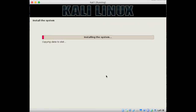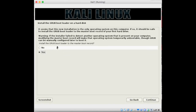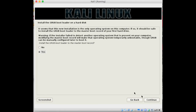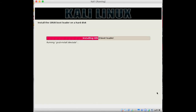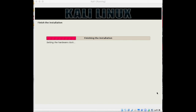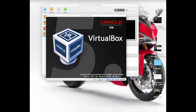Now it will start the installation process. It will take some time to install the operating system. Once done, you have to select the bootloader option. It will ask you to install the bootloader — select yes and hit continue. Now you have to select the device — select the same VirtualBox device that you created. It will finish the installation process. The installation is complete and the system will reboot automatically.